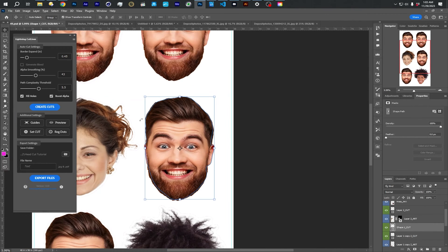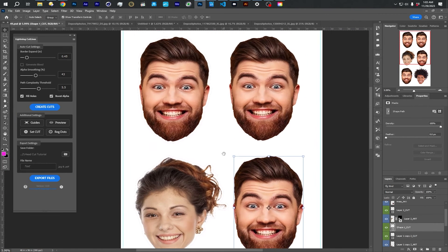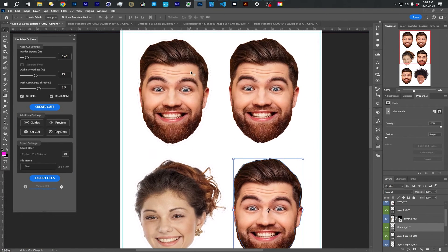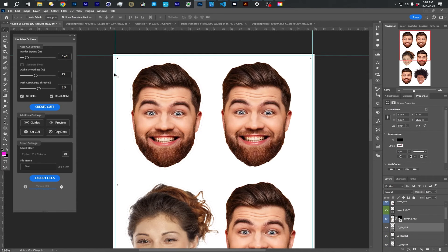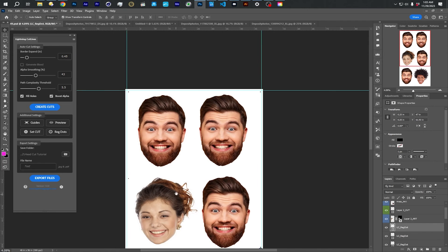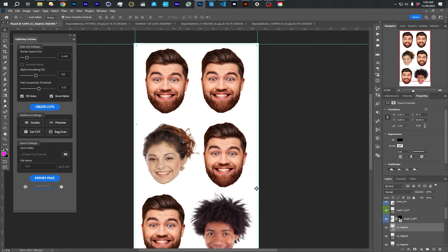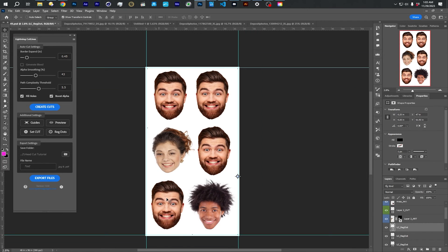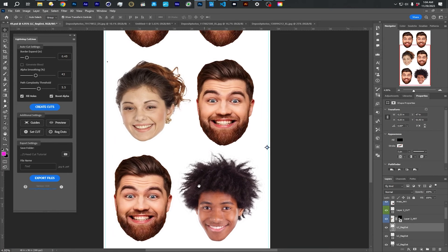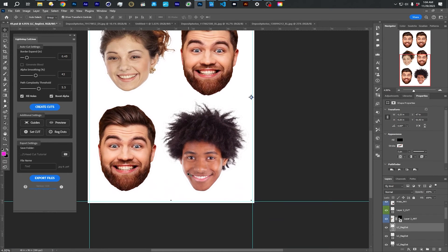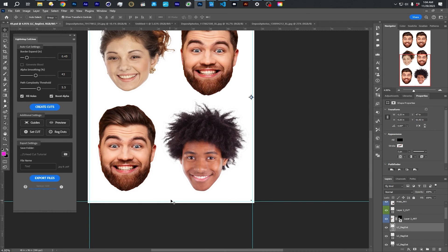Registration dots are something that Signs 365 requires. And just by pressing this button, it's going to make six dots placed around your image. You do want to just double check. Normally, you wouldn't have your artwork too close to the edge. So they shouldn't be overlapping.